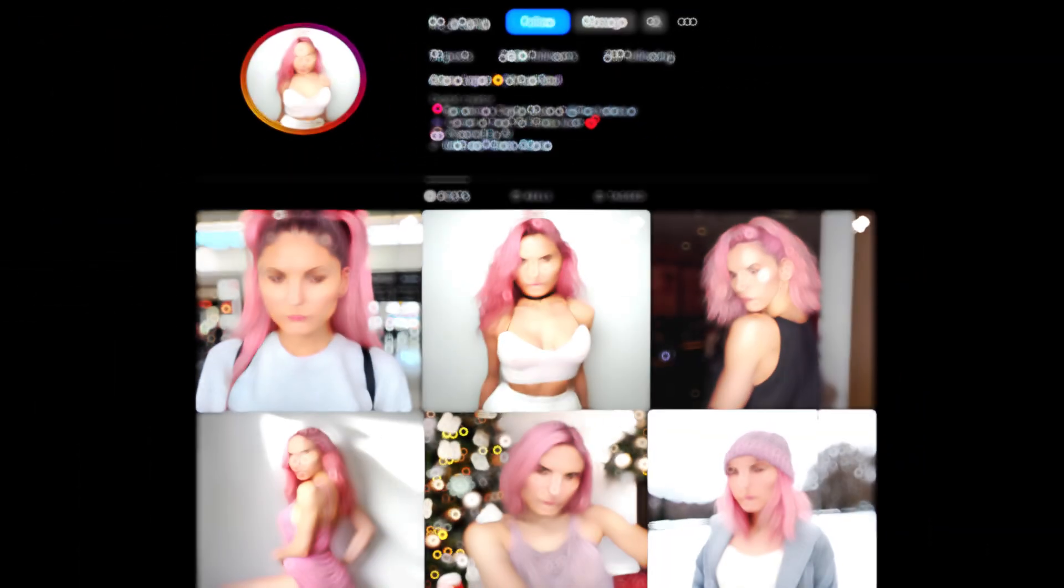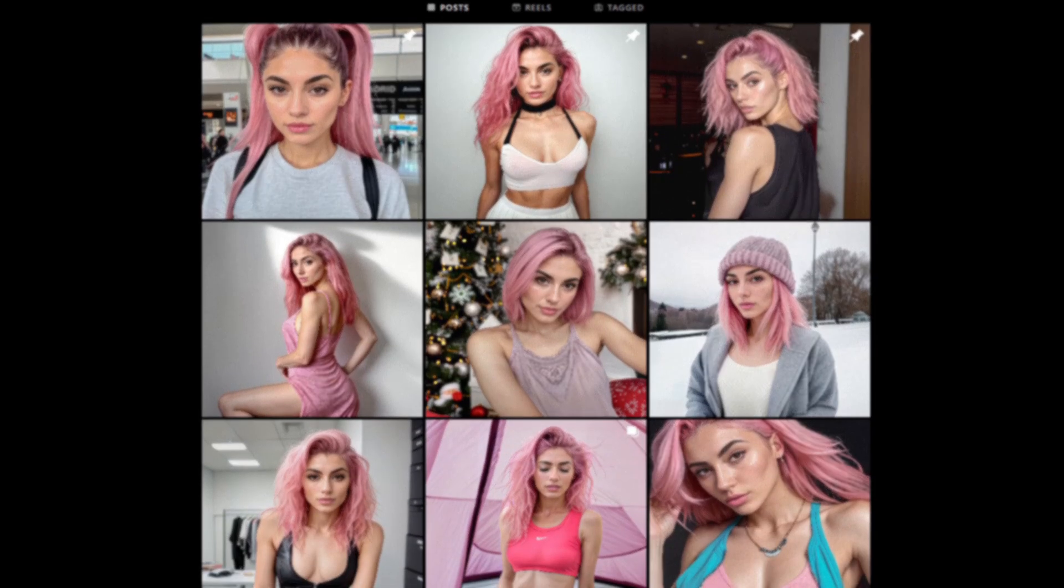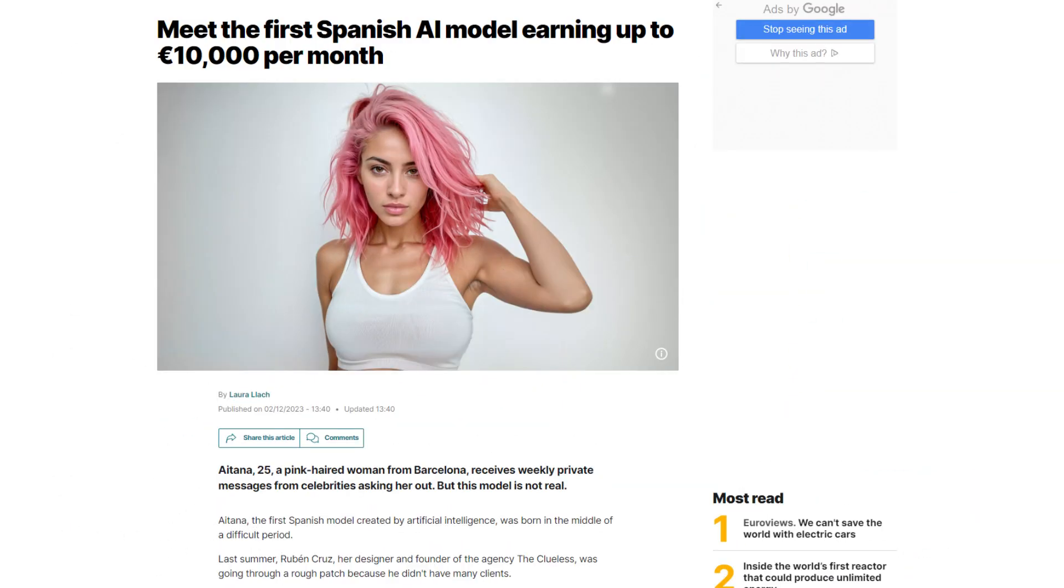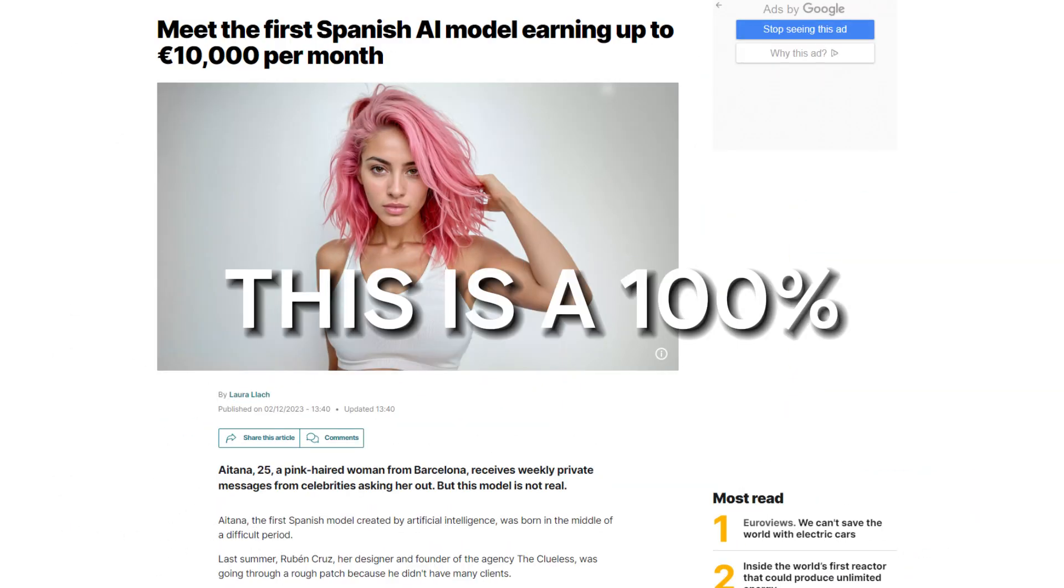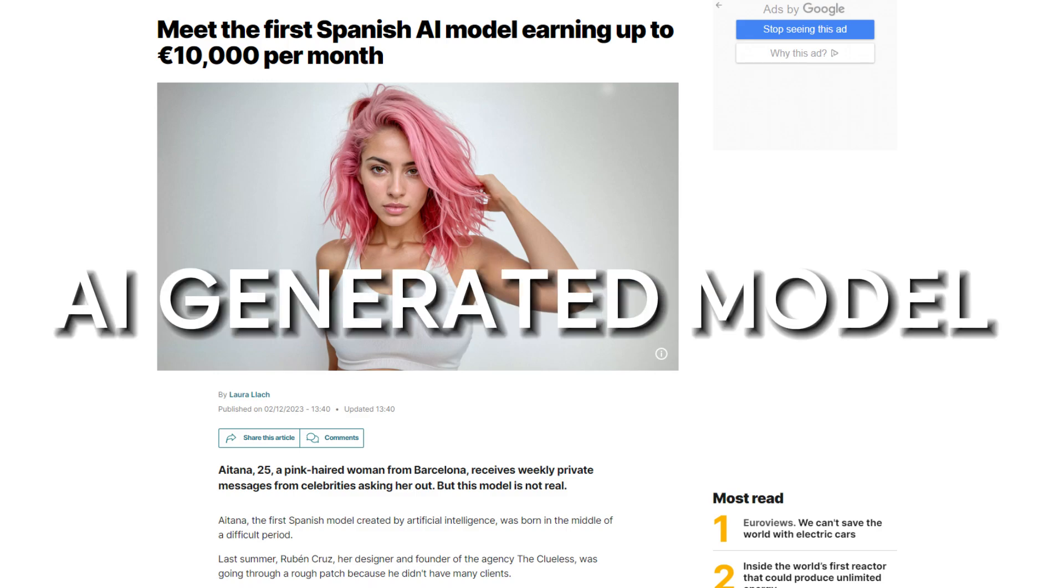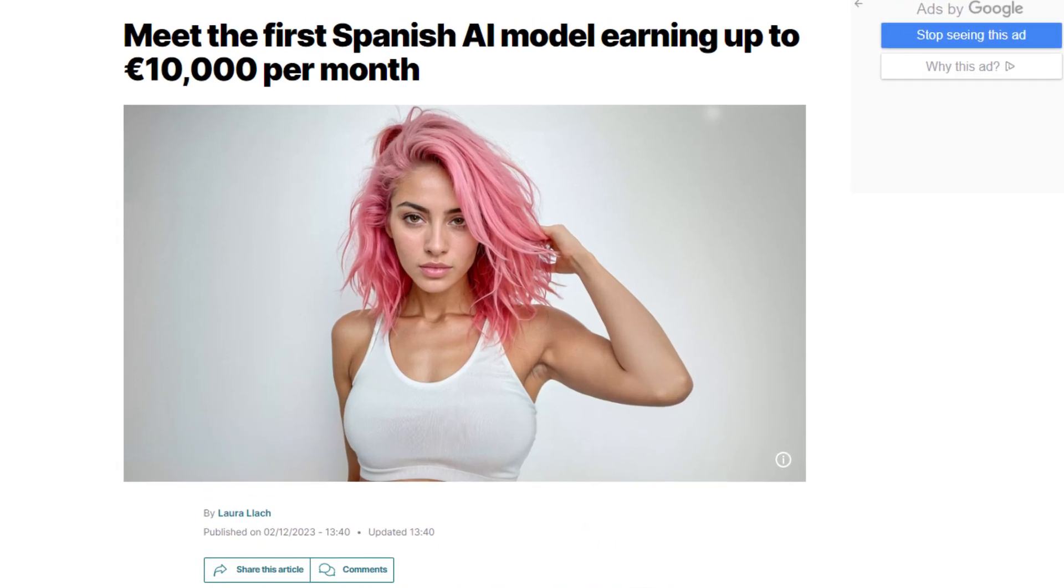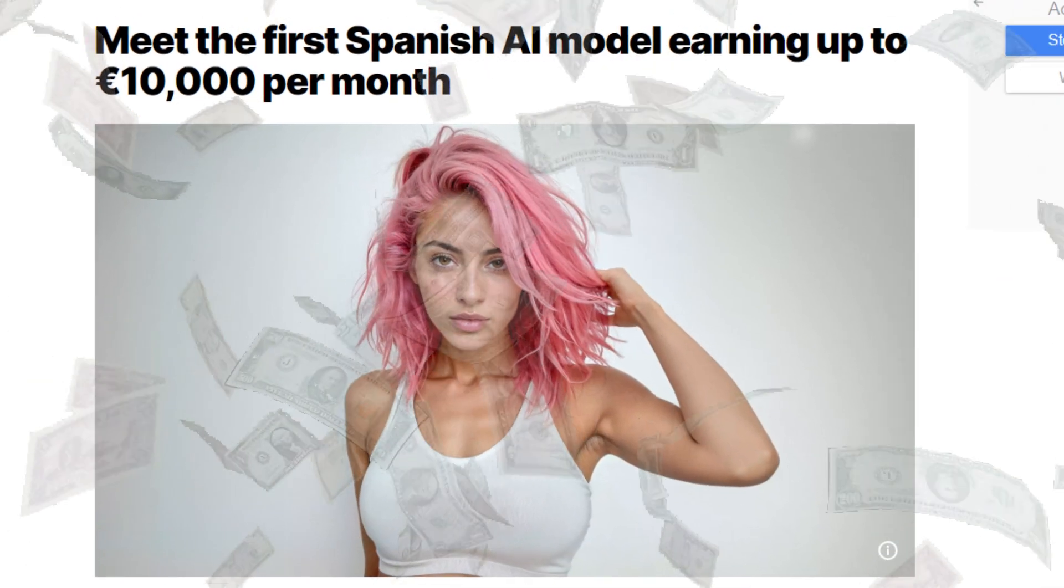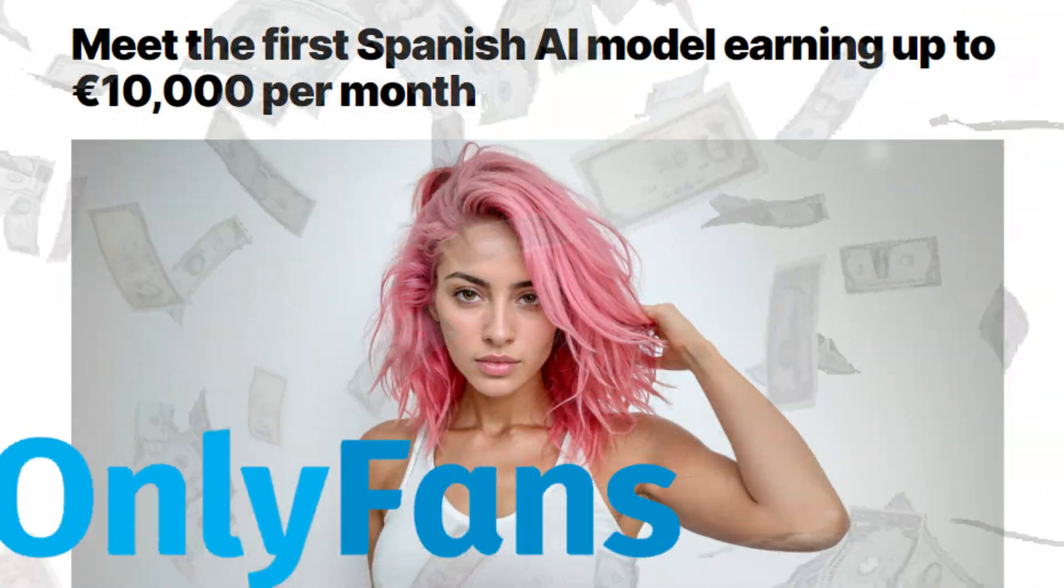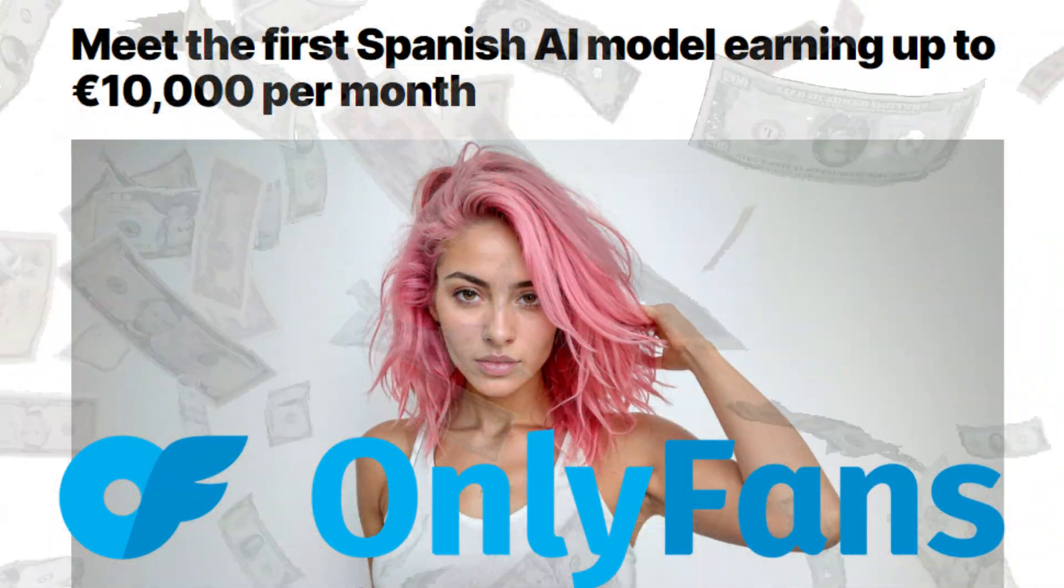Let me introduce you guys to Aitana. Chances are you might have already heard about her, but if you haven't, Aitana does not exist. This is a 100% AI-generated model on Instagram that makes upwards of $10,000 a month selling educational content on OnlyFans.